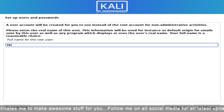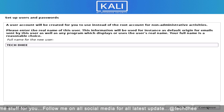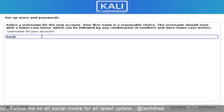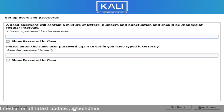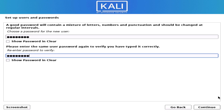If you want to enter your domain name you can, otherwise leave it empty. Here set up the full username for this system, and set up a username for your account. Now set up a strong password for your Kali Linux user.